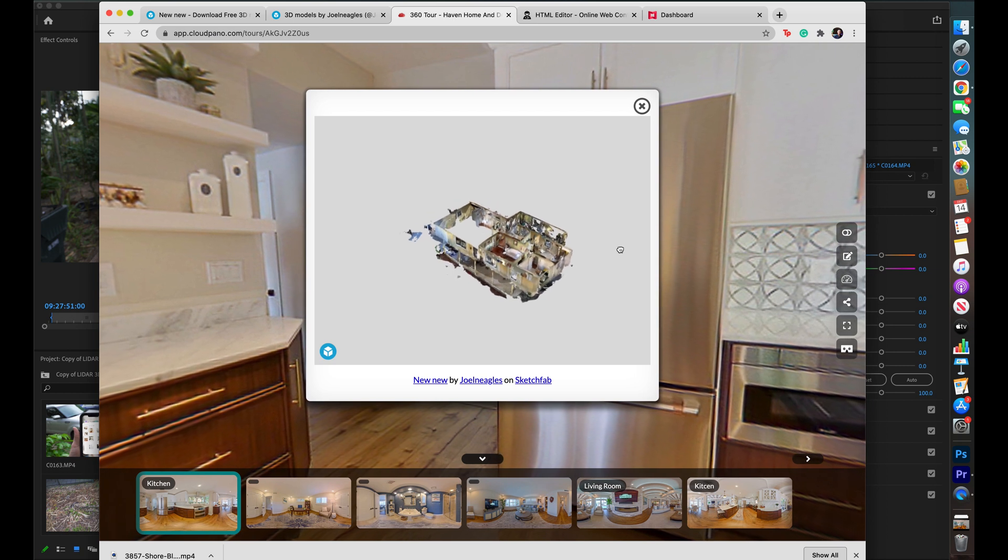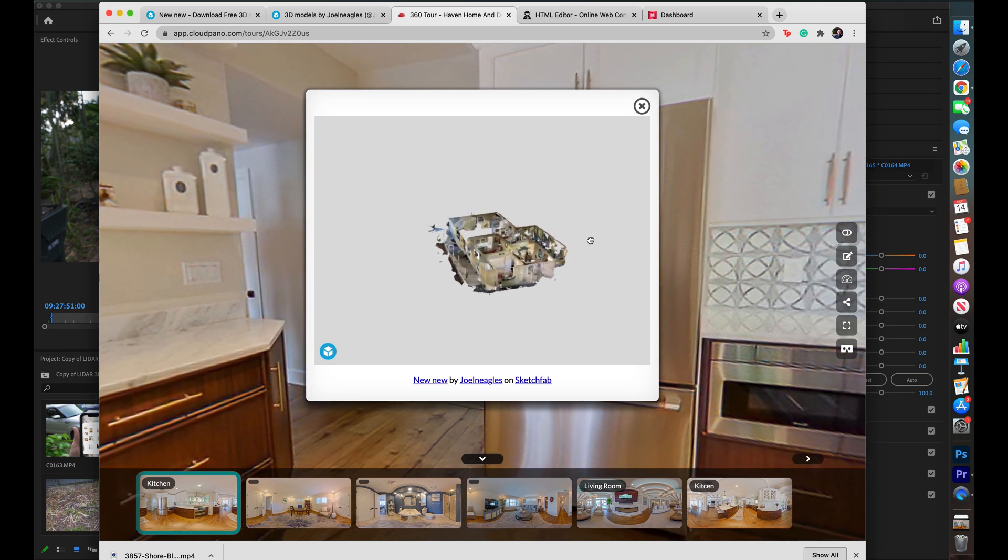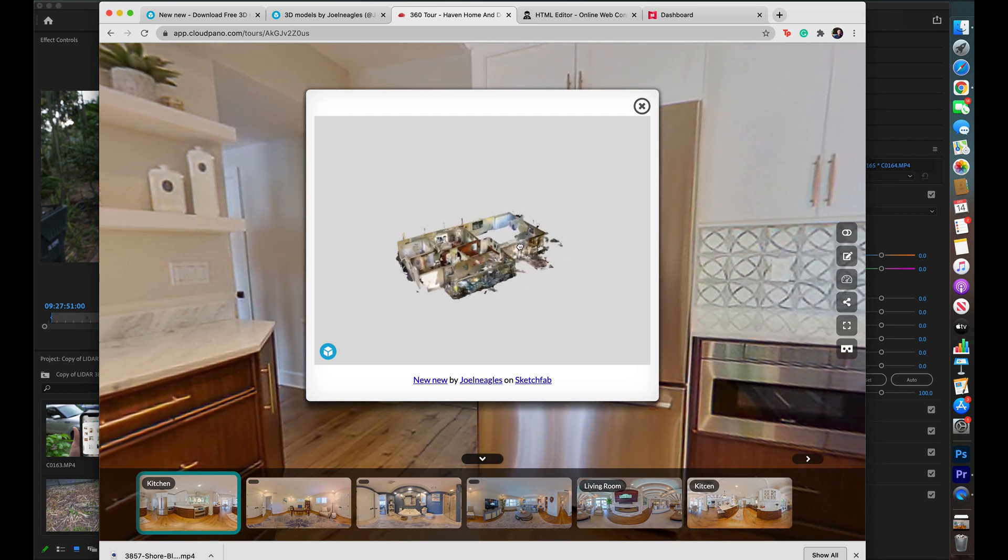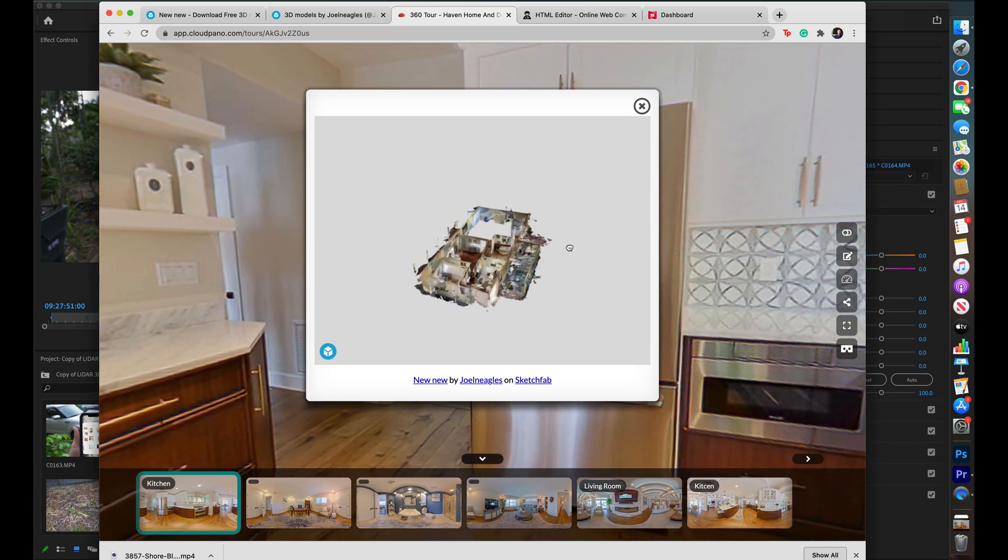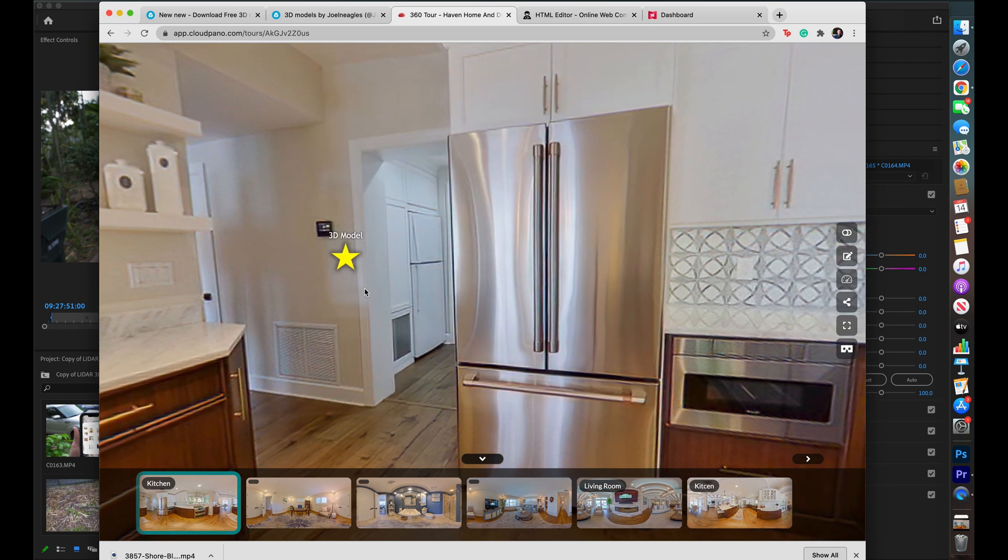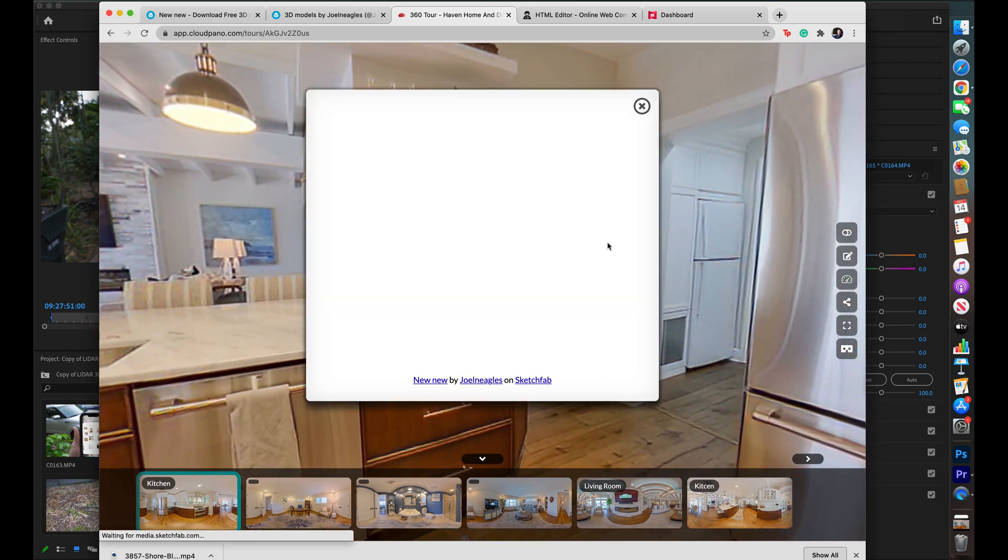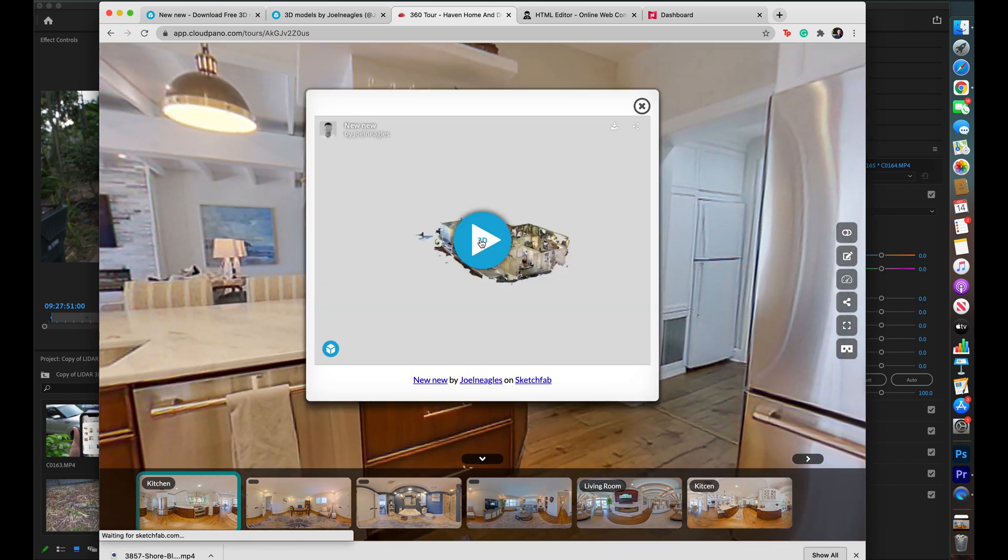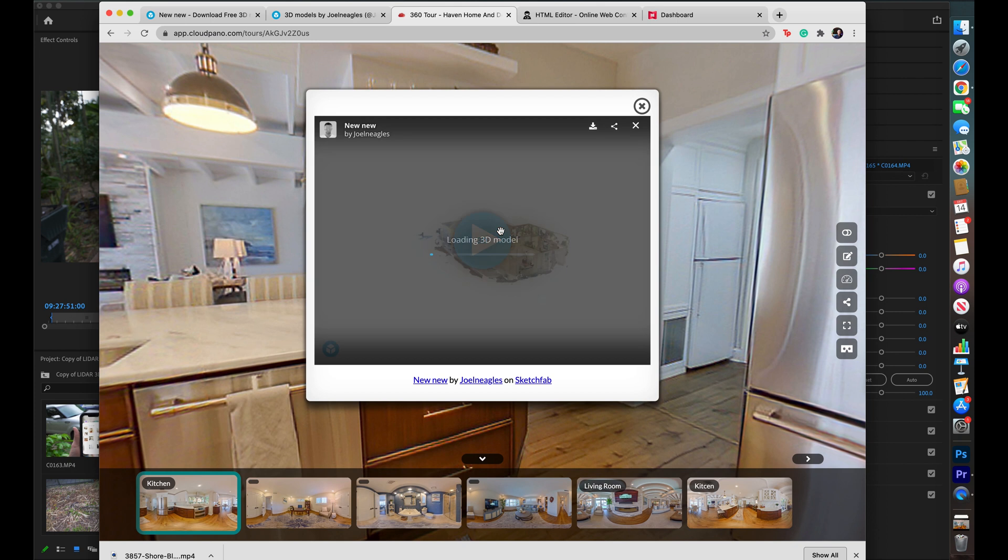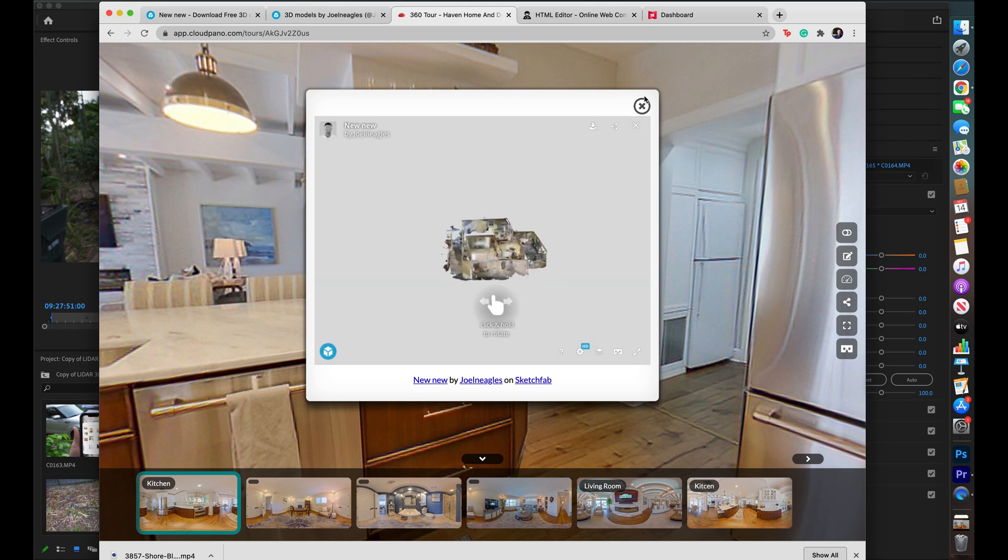So before I begin, I just want to say this. I am here to give you new ideas, new solutions, and new perspectives on an otherwise highly competitive and sought-after market like virtual tour design.